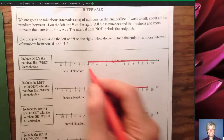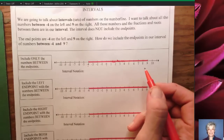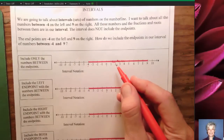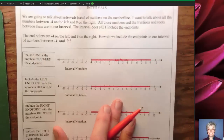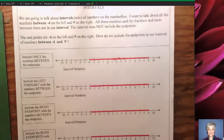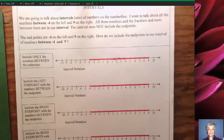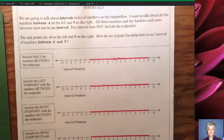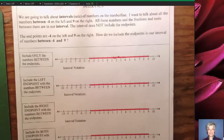Negative 4 and 9 are called the end points. When we talk about all the numbers between negative 4 and 9, we're not talking about negative 4 or 9 themselves — just the numbers in between. We have to decide: do we want to include the end points? Right now I'm talking about all the fractions, decimals, and integers between negative 4 and 9. The end points are negative 4 on the left and 9 on the right. How do we include the end points if we want to?